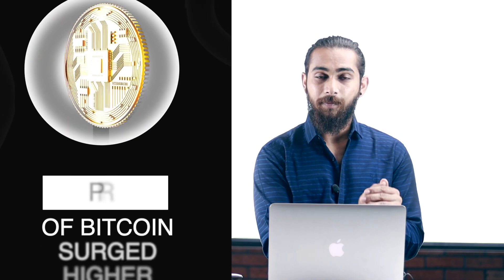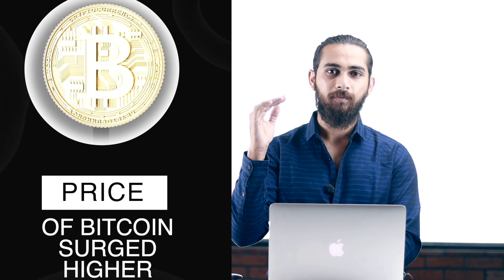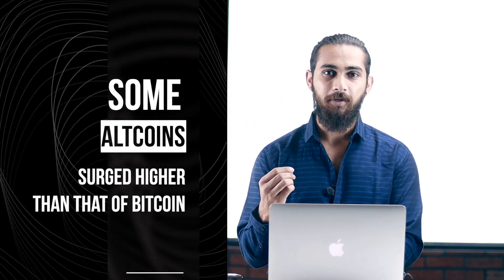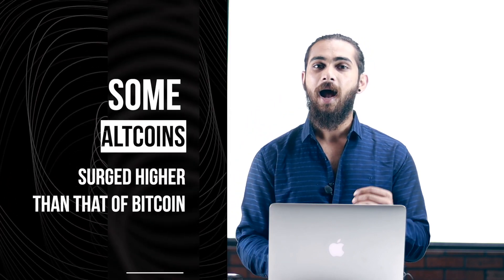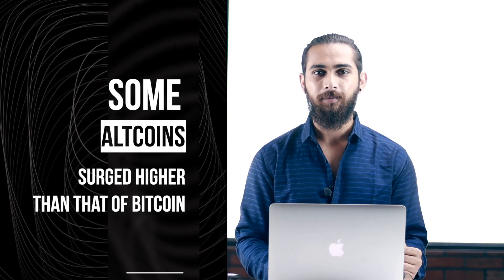The last time when the Bitcoin bull run began, it was observed that when the price of Bitcoin surged higher, there were some altcoins that surged higher than that of Bitcoin. And the same thing happened during the previous two bull runs which Bitcoin had. There are different reasons for this and no one could tell you the exact same reason behind it.